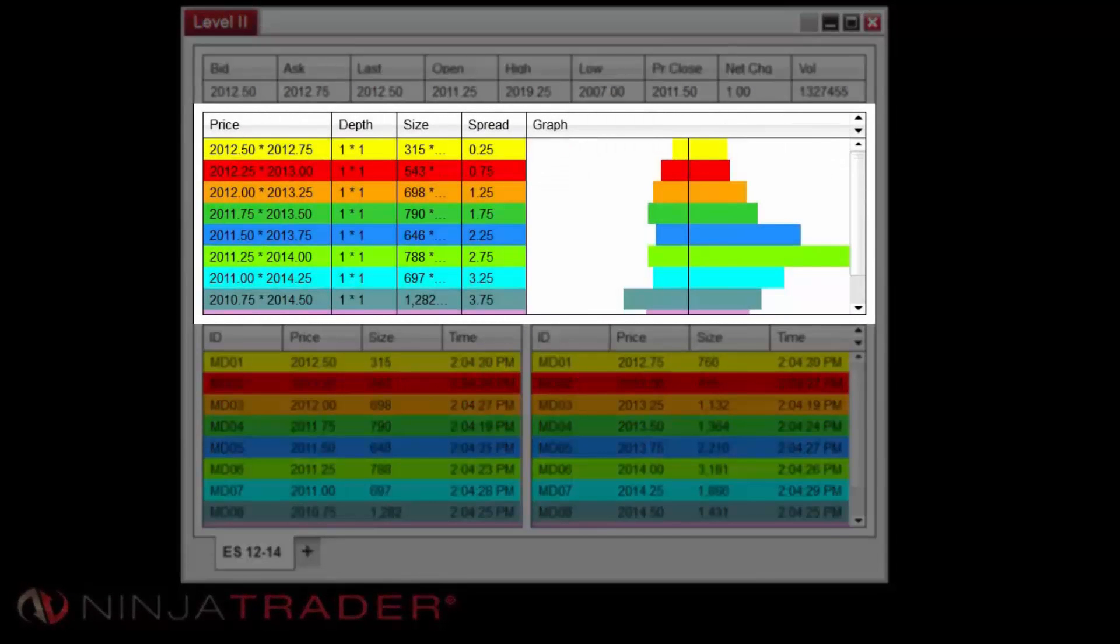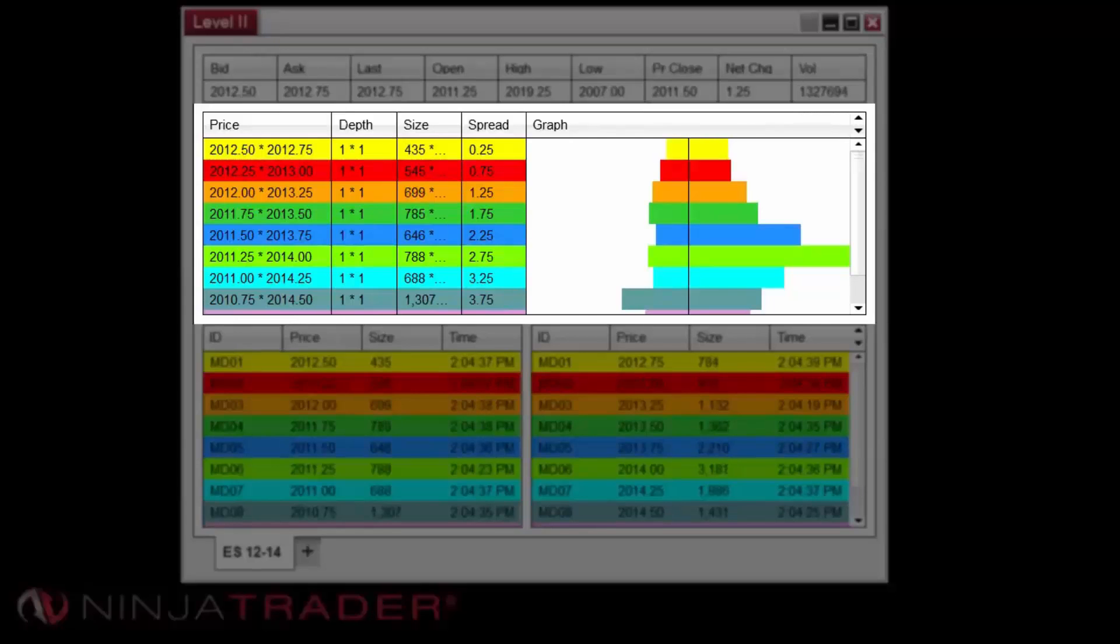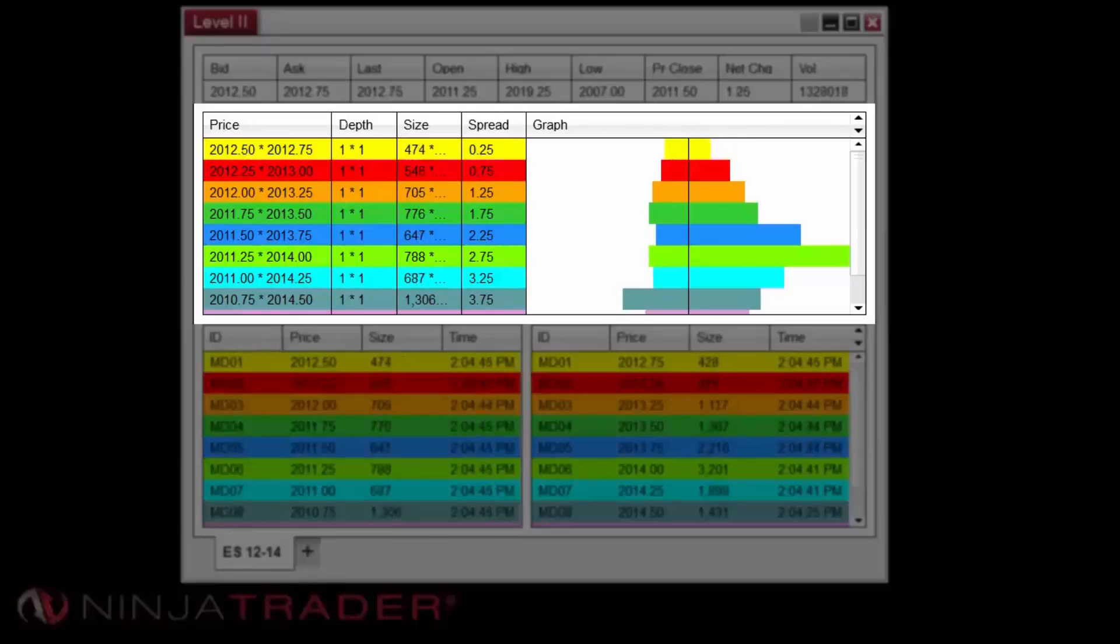The Summary section of the window displays total size per price level. The Price column shows the bid price by ask price. Depth displays the number of market participants on the bid by ask price. Size displays the total number of contracts on the bid by ask price.